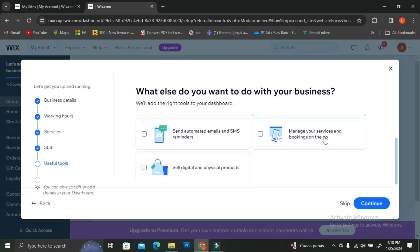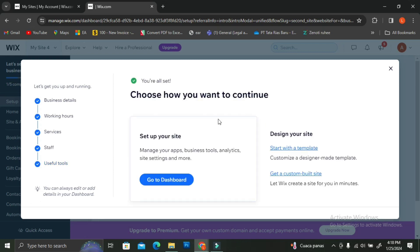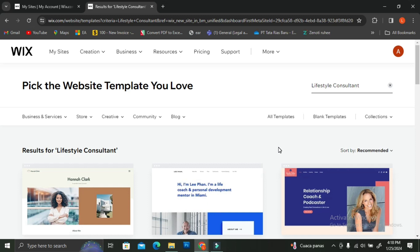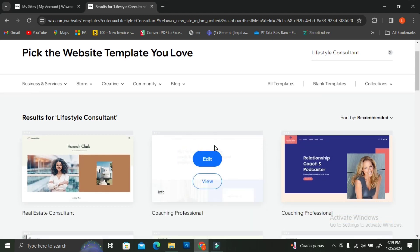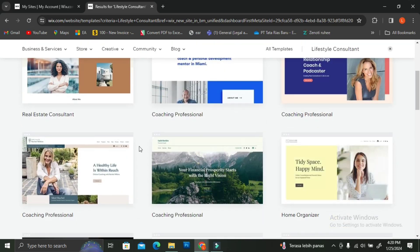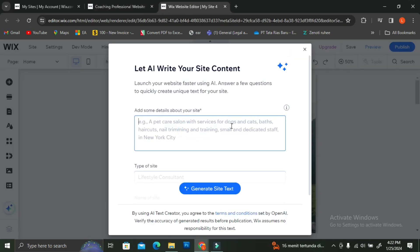Then you'll be prompted to add payment — I'm going to skip that too. After that, you can finally start building your website. You can start from scratch or use templates. I prefer templates to make it easier. Since we've already inserted some details, Wix will suggest templates most suitable to our theme — in my case, a lifestyle consultant website. You can browse templates and click 'View' to preview them, then click 'Edit Site' once you've chosen one.